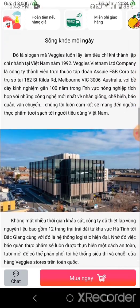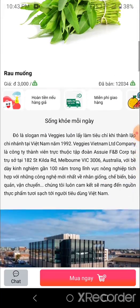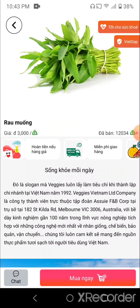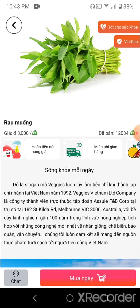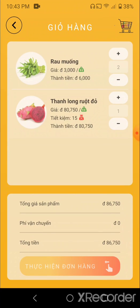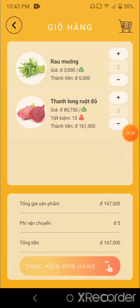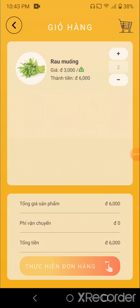In the product scene we can get brief information about the product. There's a ticket showing some extra information. You can hit the buy now button which will lead you to the cart scene. In the cart scene you can increase or decrease the quantity.